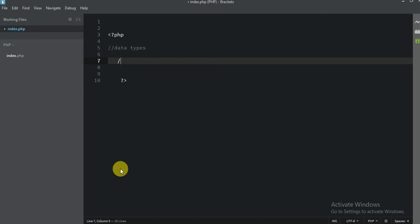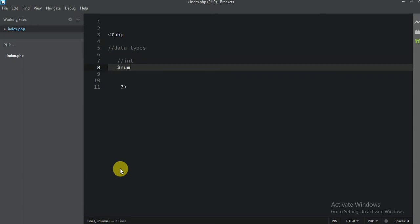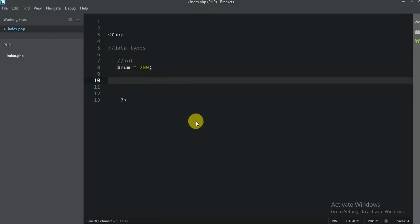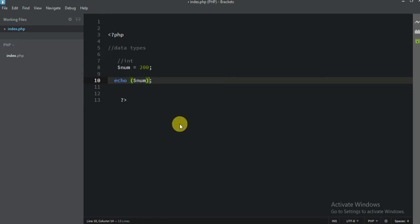First is integer. You guys already know what integer means. I am just going to make a variable and assign some number. This is integer because we don't have a decimal point. Let me print this number — echo and I am going to write num. If you don't write bracket it is fine, if you write bracket it is also fine. So the number is 200.